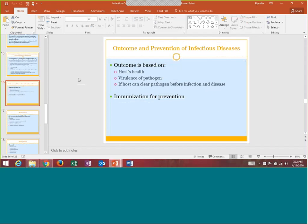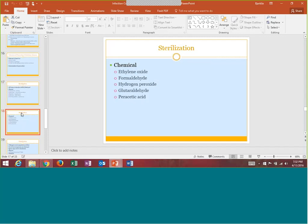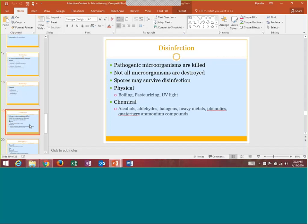Some other terms on your week one study guide: sterilization is where all forms of the microbe are killed or destroyed, and here are some examples including chemical methods. Disinfectant is where not everything is killed but you're hoping the majority is — spores might still be able to survive. Here are some different ways to have disinfectants as well.